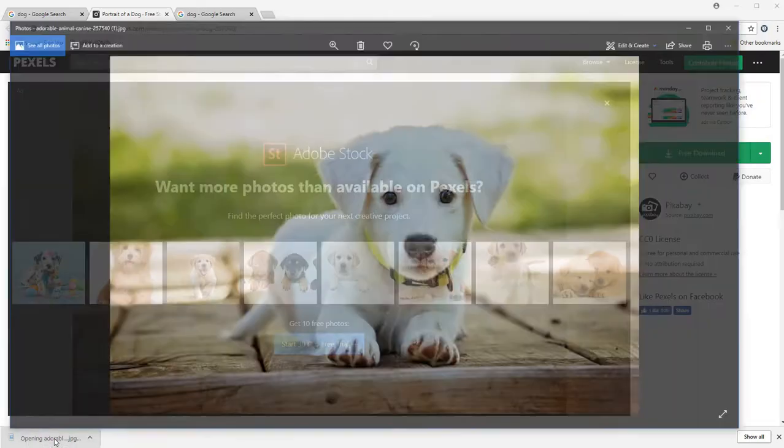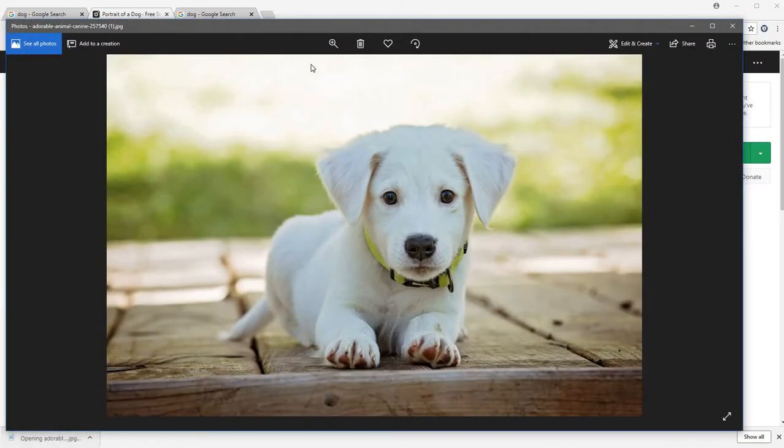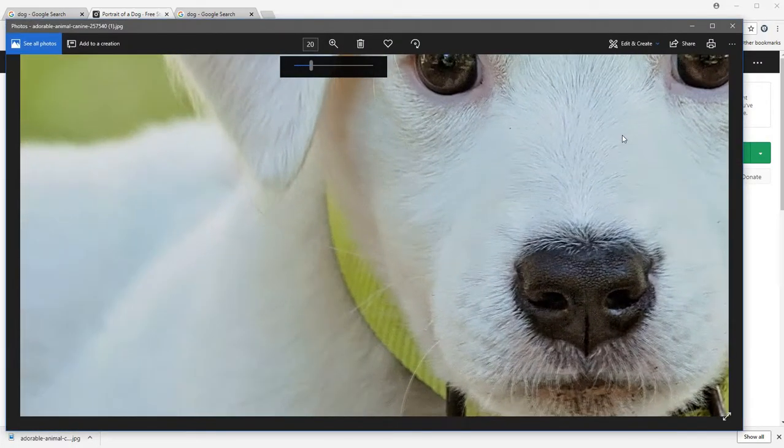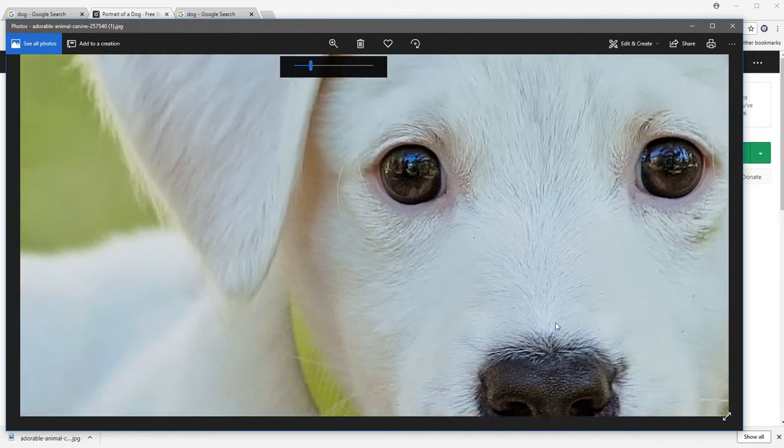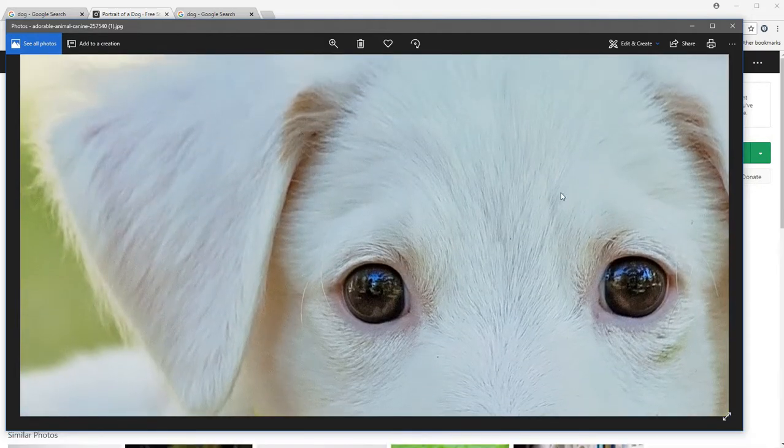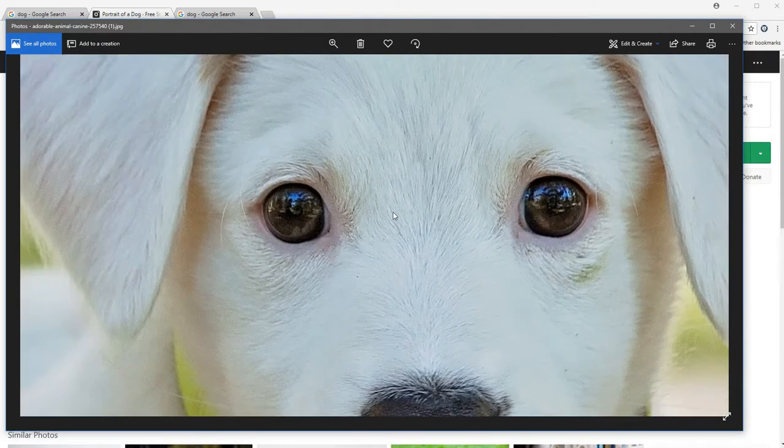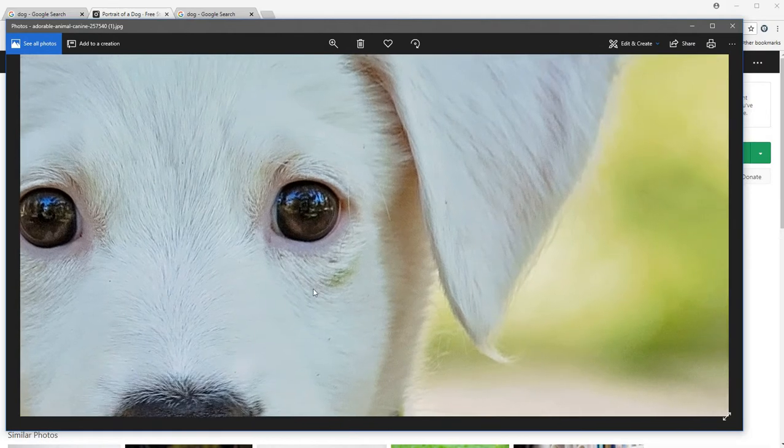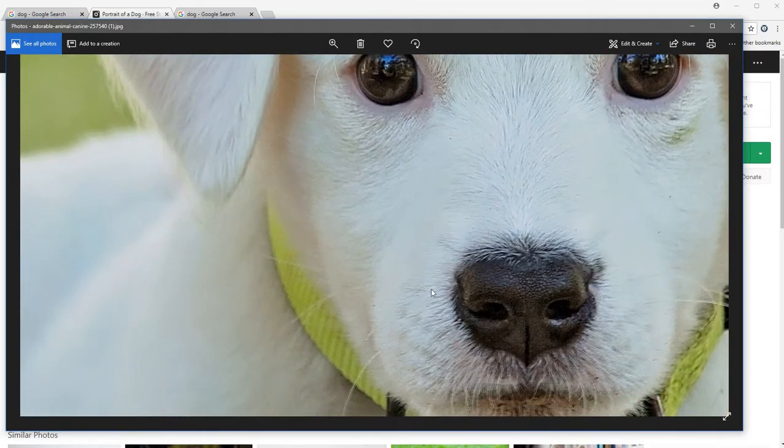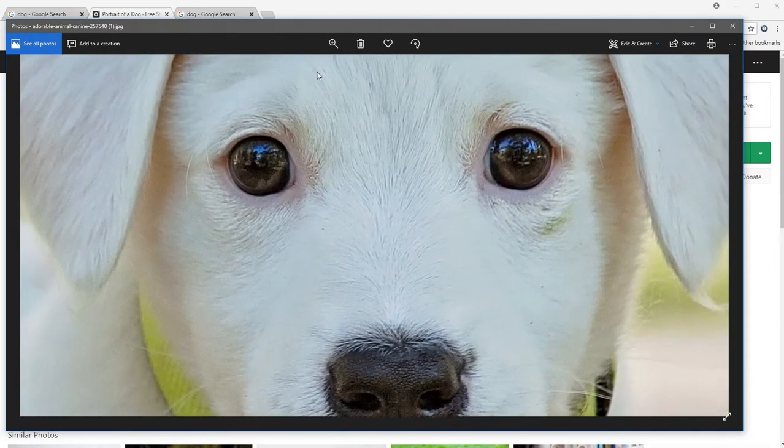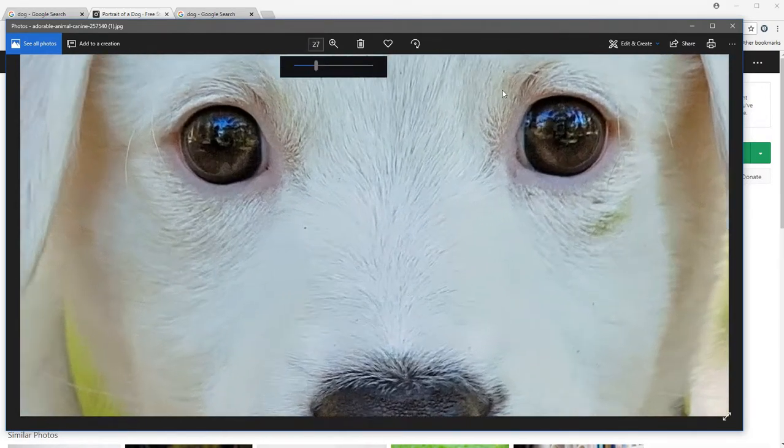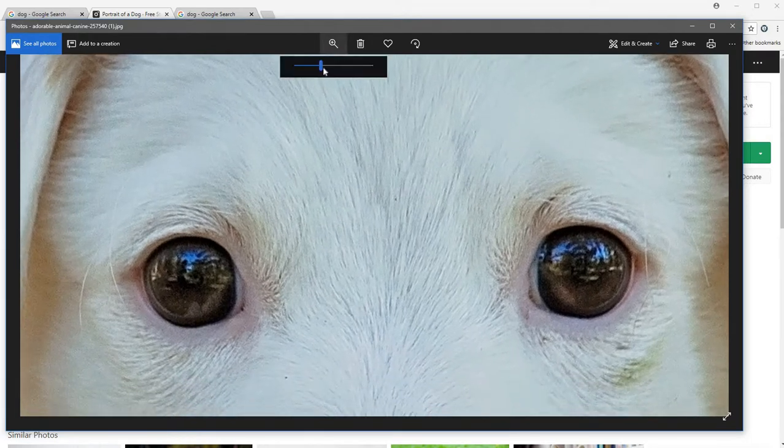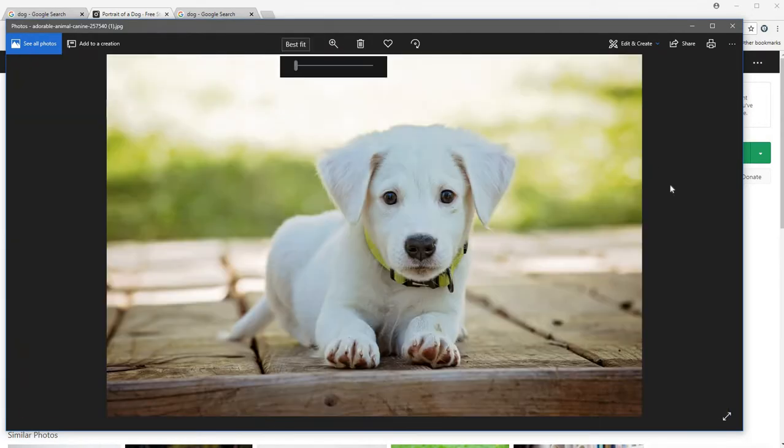I'm going to open it up and take my zoom tool and zoom in. As you can tell, this image is a lot more detailed and high quality compared to the last image we opened. You can actually see each of the dog's hairs. So this one would be a better option for a vehicle wrap.